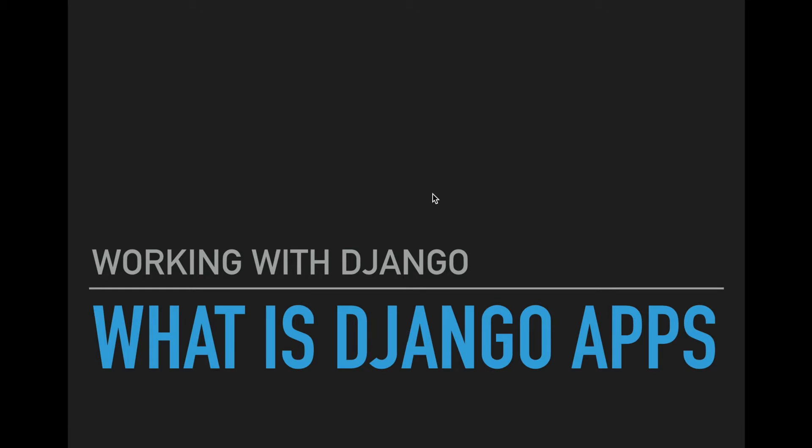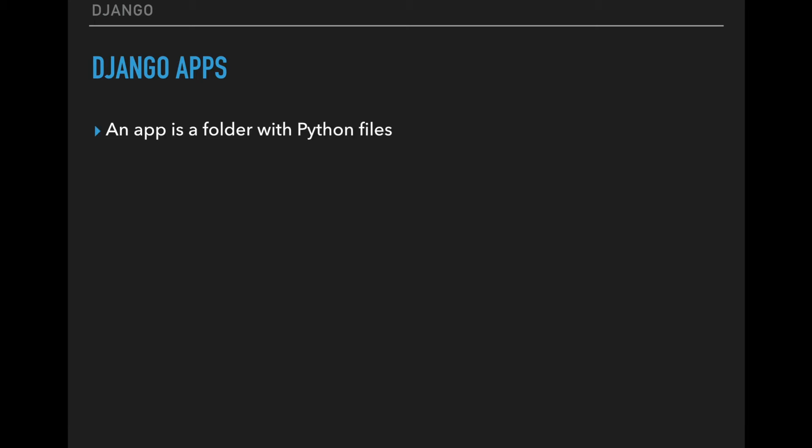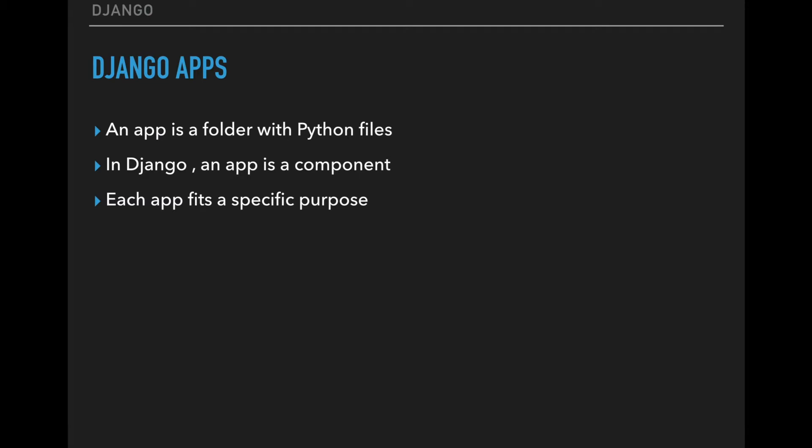A Django app is a component within an overall Django project. In a literal sense, it is a folder with a set of Python files, and each Django app supplies a set of related features for a specific purpose. For instance, a Django project might contain a Django app for features related to a customer, a quotation, a forum, or a blog.